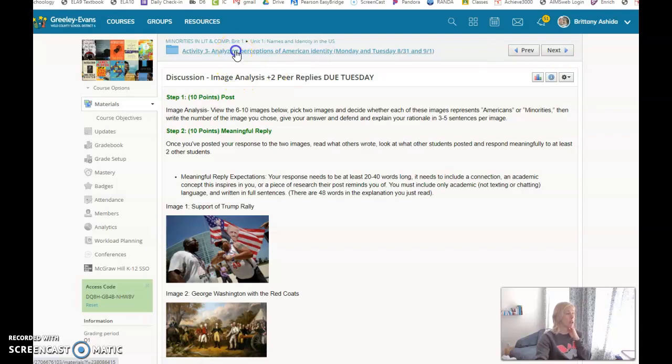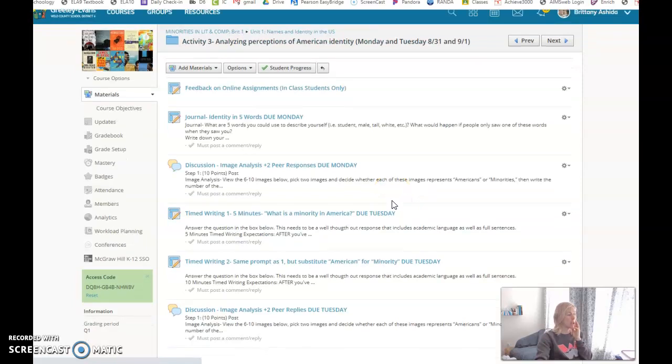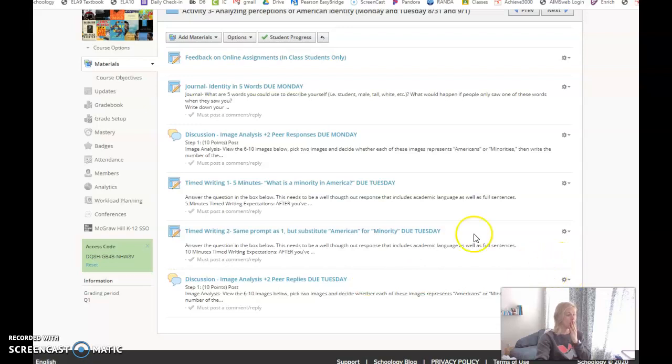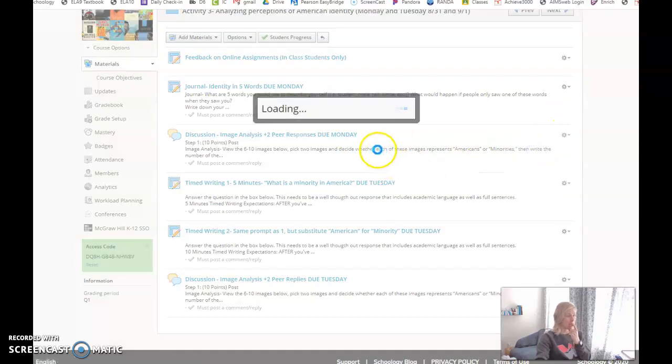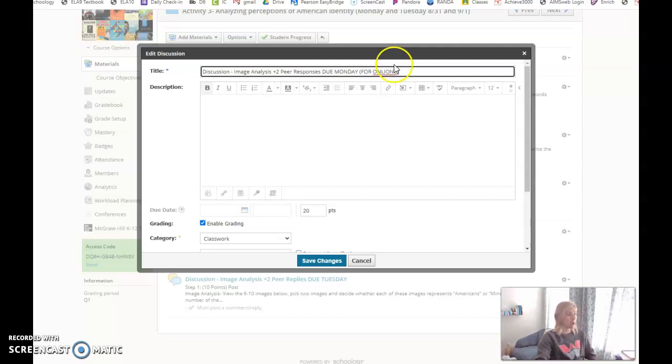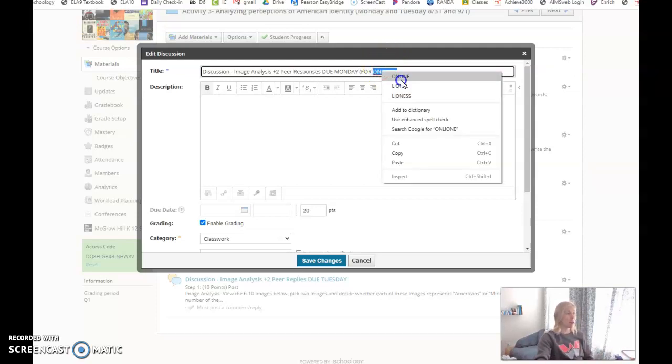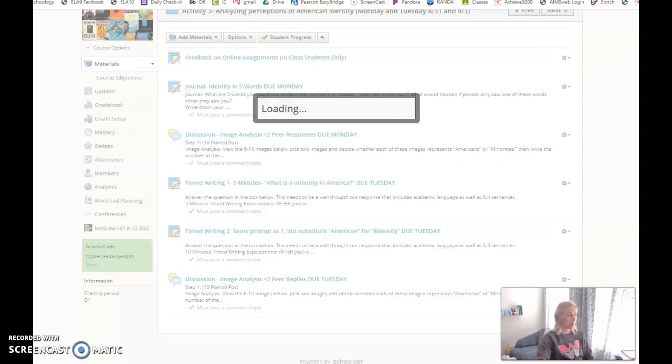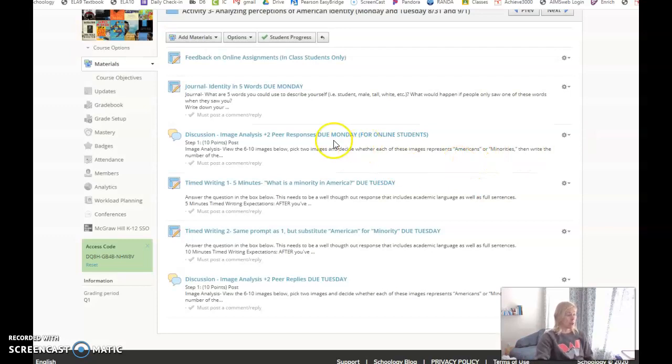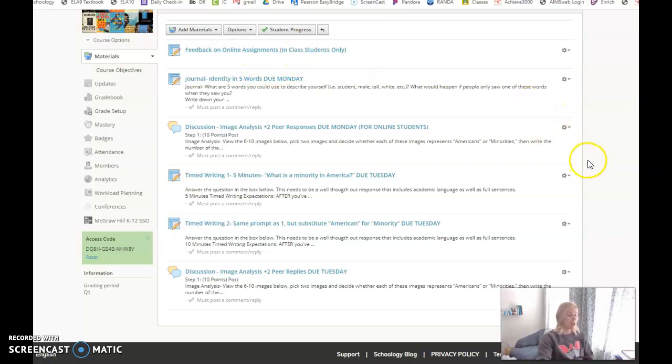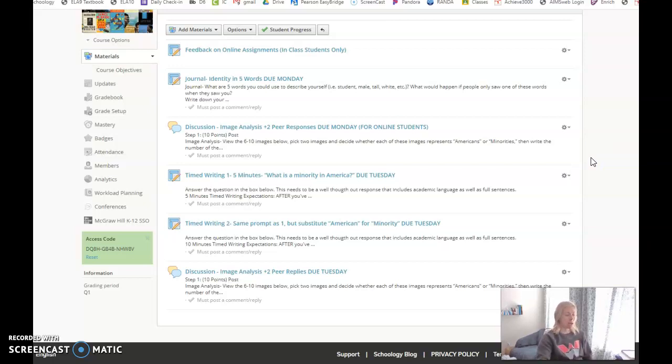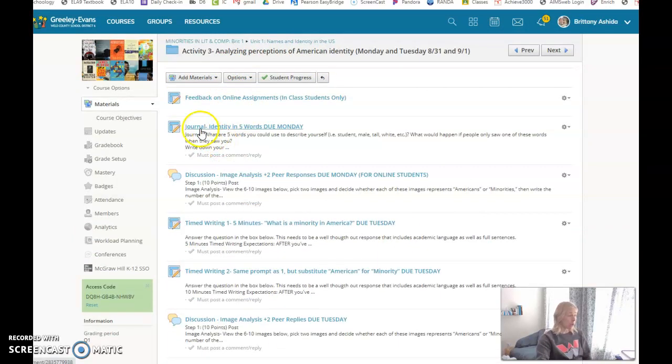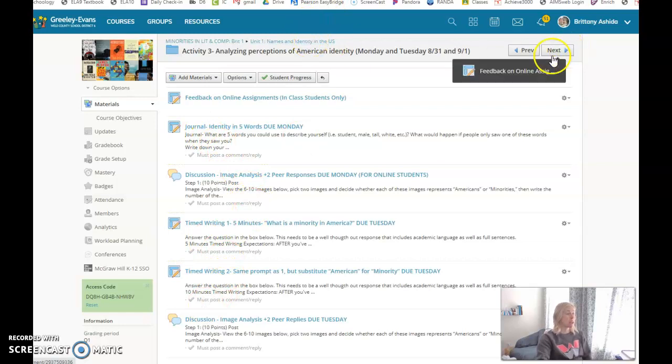That is what our class got through along with the discussion. For those of you who are online, it should have been due Monday. Those of you in class, we did take NWEA testing that we take three times a year, and we took that on Monday. If you weren't in class on Monday, you make up your NWEA testing. So that was Activity 3 with the journal, discussion, and two time writings.